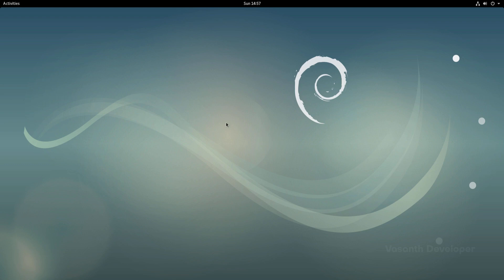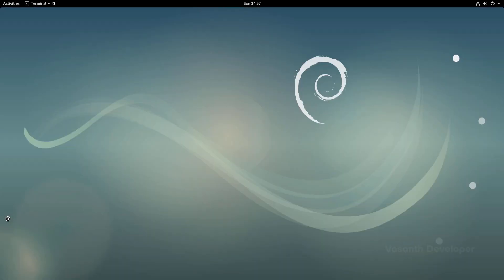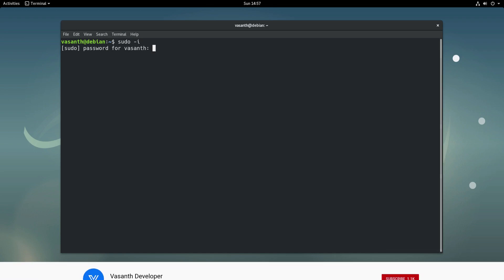The next step would be to open a terminal and login as the root user. To switch to the root user, type the command sudo -i and press enter. Enter the password of your user that you are currently logged in and press enter.